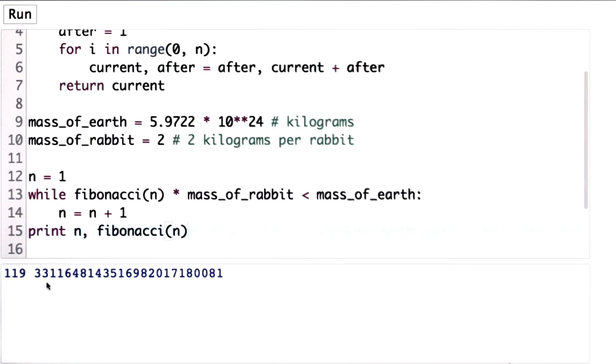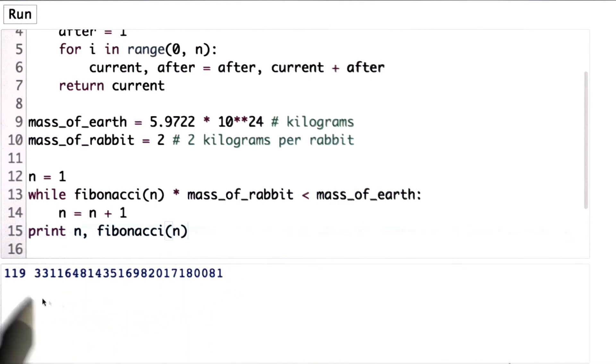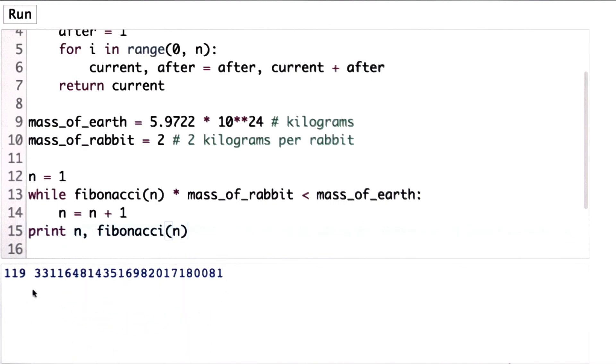The good news is that Fibonacci's model is not actually correct. That this was a mathematical abstraction for rabbit reproduction. Real rabbits actually die off after some point. And if there are too many rabbits, they don't have enough food, so they don't keep growing like the Fibonacci numbers and take over the entire planet.